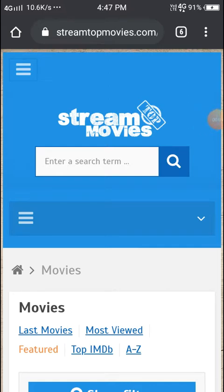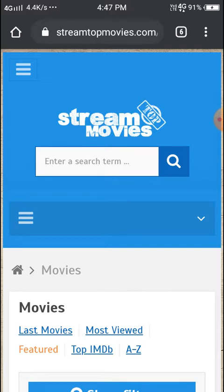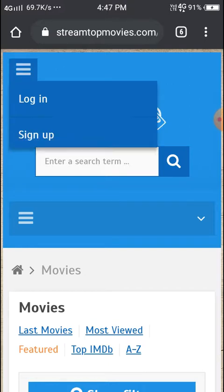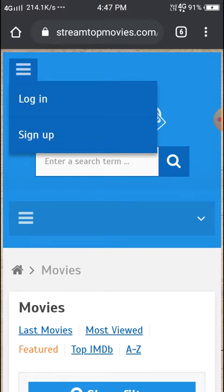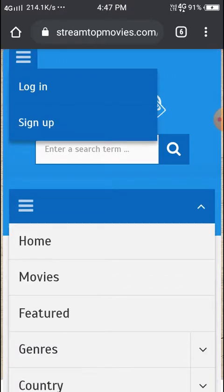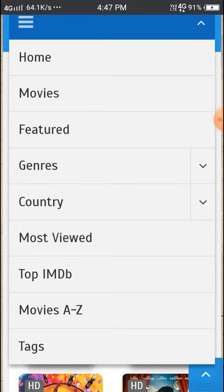Hi, good morning. When you are opening this, before you want to connect VPN, then only you can open this website. The name is Stream Top Movies, a very good website. Let's see what things are available. Movies, yeah.